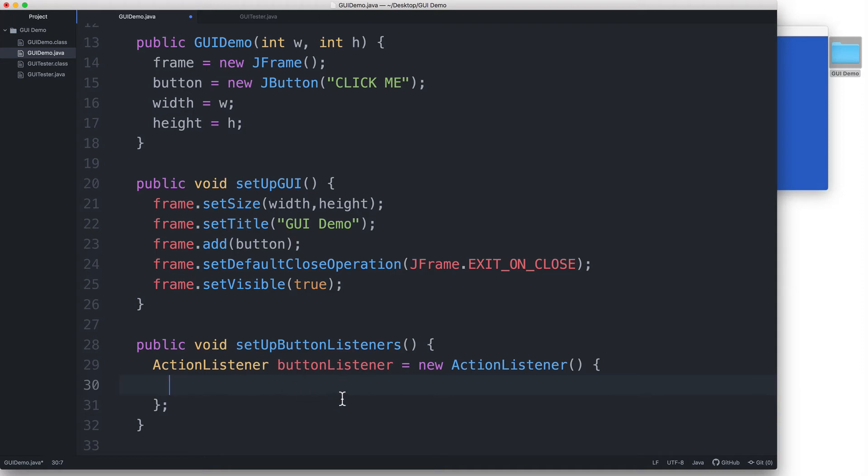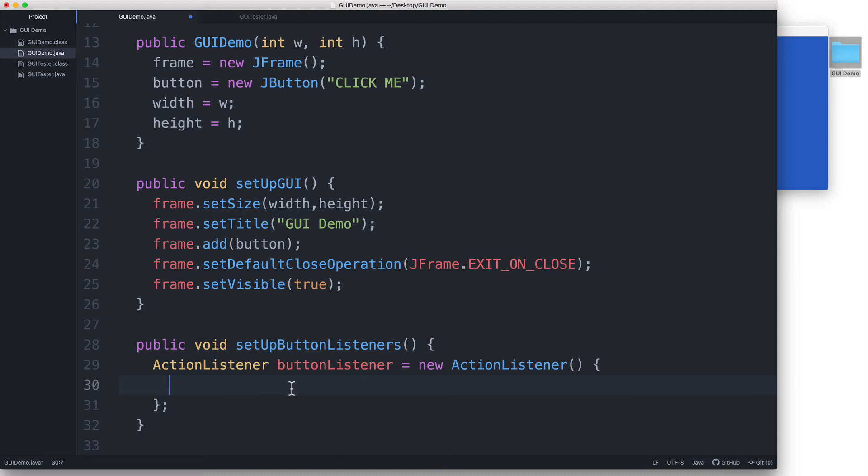When it hears that the button has been clicked, we want it to initiate a specific response, which is to print the word click in the command line window. So how do we specify a response? We do that by writing some stuff here inside the curly braces of our ActionListener. We'll need to override a method known as the actionPerformed method.